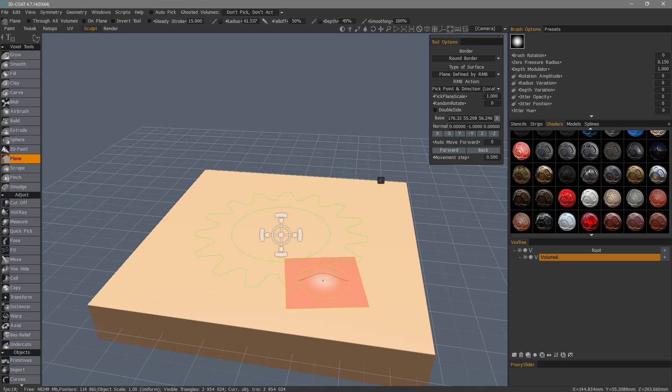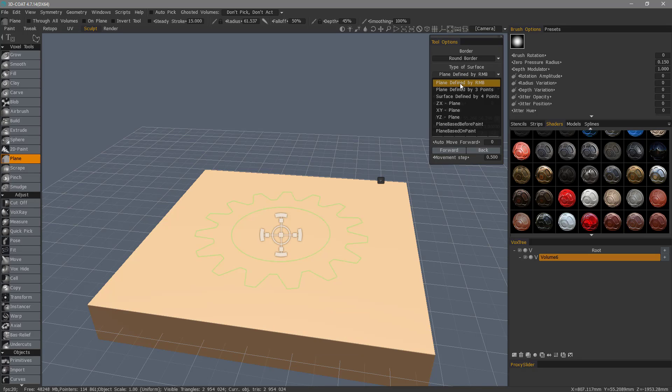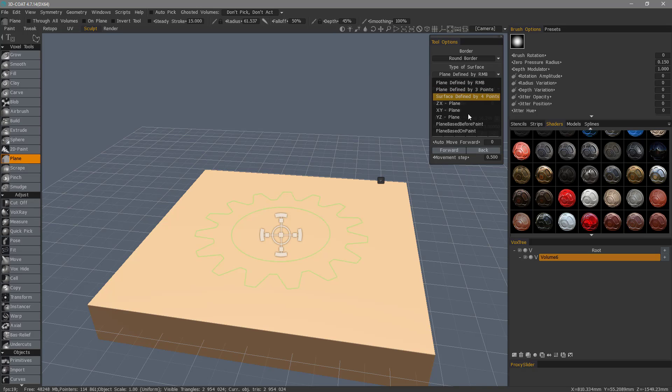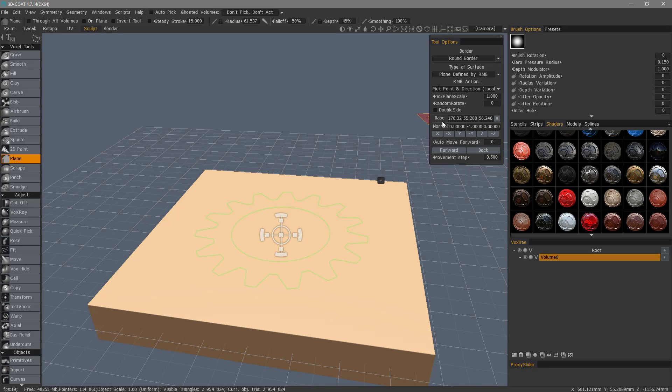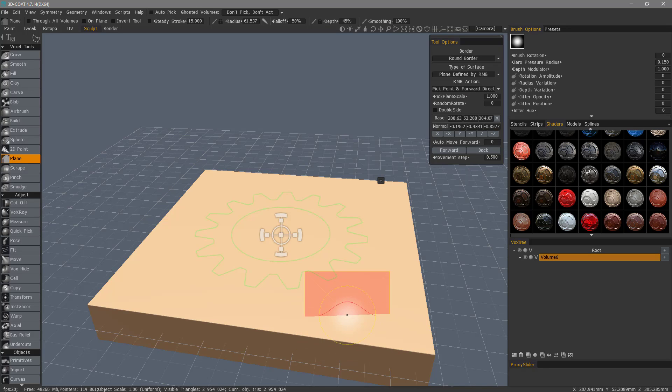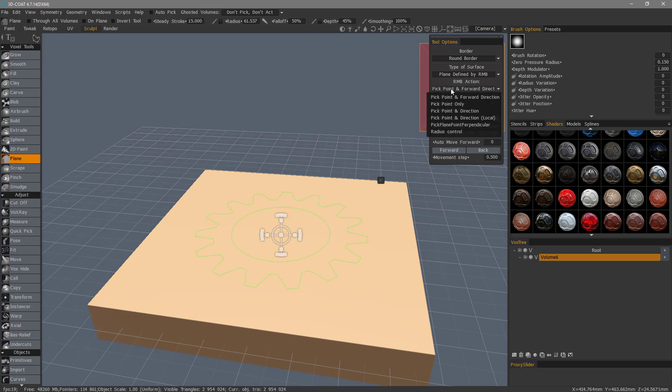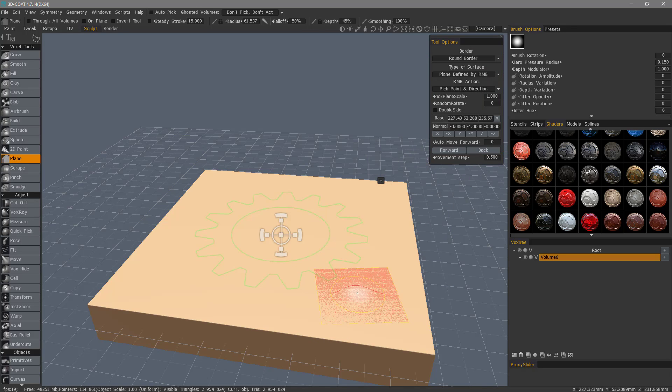We can also define how this plane is oriented by choosing whether we want right mouse button, about three points, four points, and so on, but the purpose is not to go over the plane tool in depth. You can also choose your pick point in forward direction, looking toward the camera. That's not what I want in this case. I want to choose pick point in direction, right click.